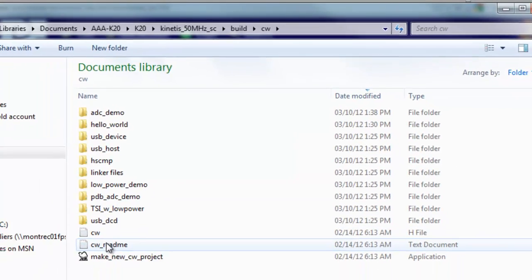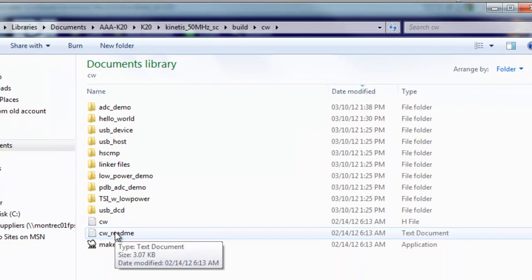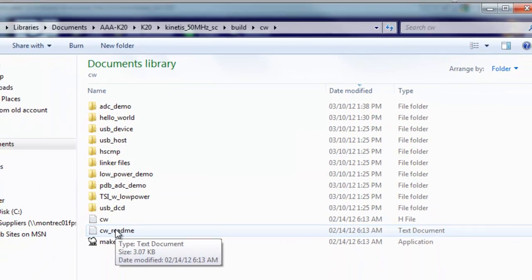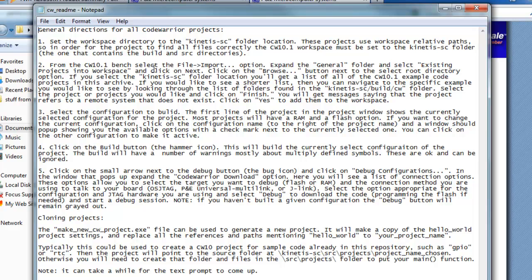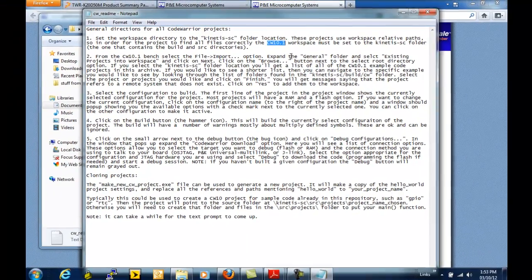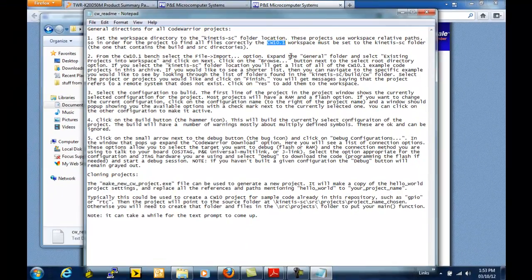And there's a README that goes along with this that has the basic general directions for all these CodeWarrior projects. It was written for CodeWarrior 10.1, but works just fine using CodeWarrior 10.2 as well. So let me take you through those steps.